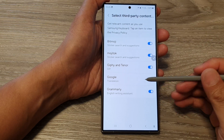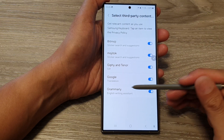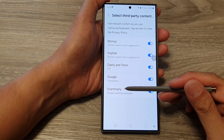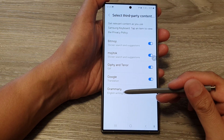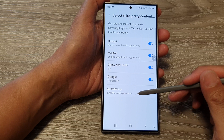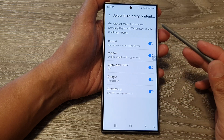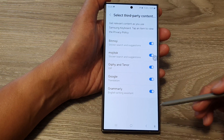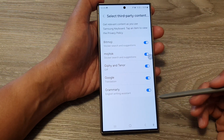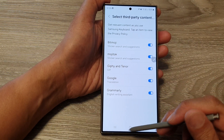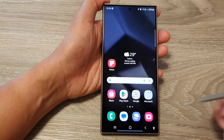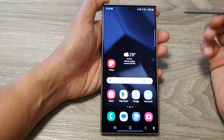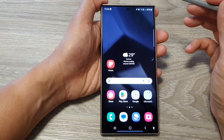How to turn on or turn off the Grammarly English writing assistant with the Samsung keyboard on a Samsung Galaxy S24 series. First, tap on the home button to go back to the home screen.